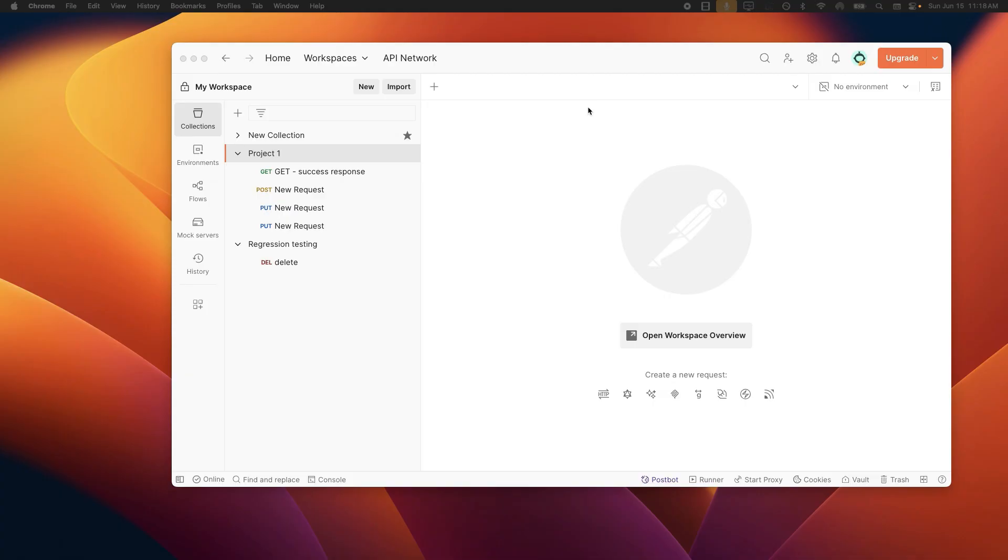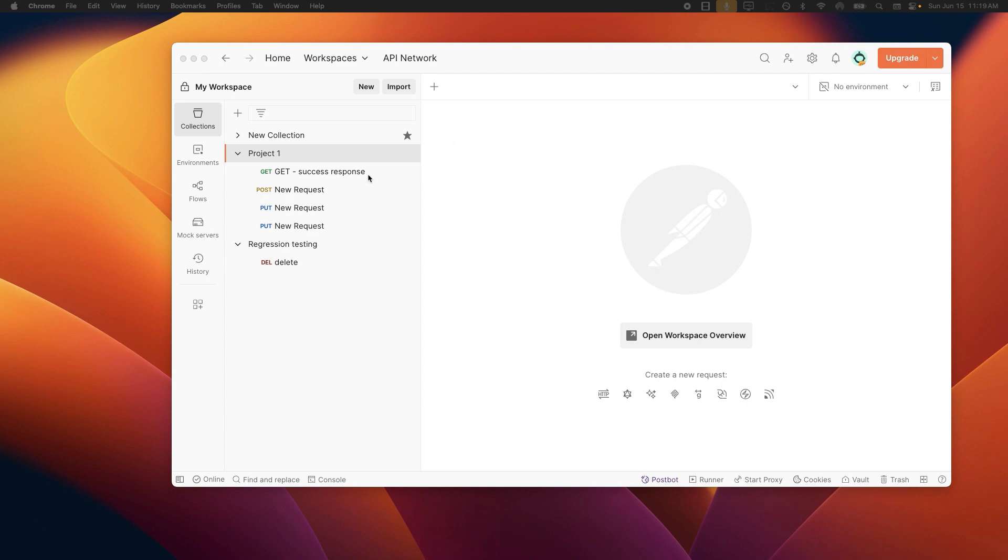But once you made that perfect API request and server sends you back a response, what do you do with it? How do you save it for later, share it with your team or use it to build future API tests? That's exactly what we are covering today. We are moving from making API requests to managing their responses. This is a critical step for efficient and organized requests in Postman.